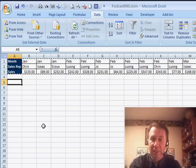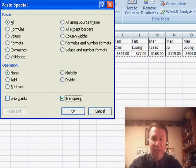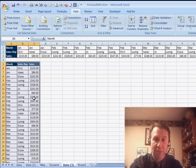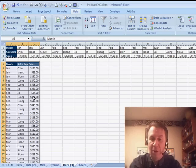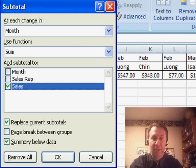Go down a few cells, and Alt-E, S, E to edit, paste special, transpose, and then Alt-D, B for subtotals.